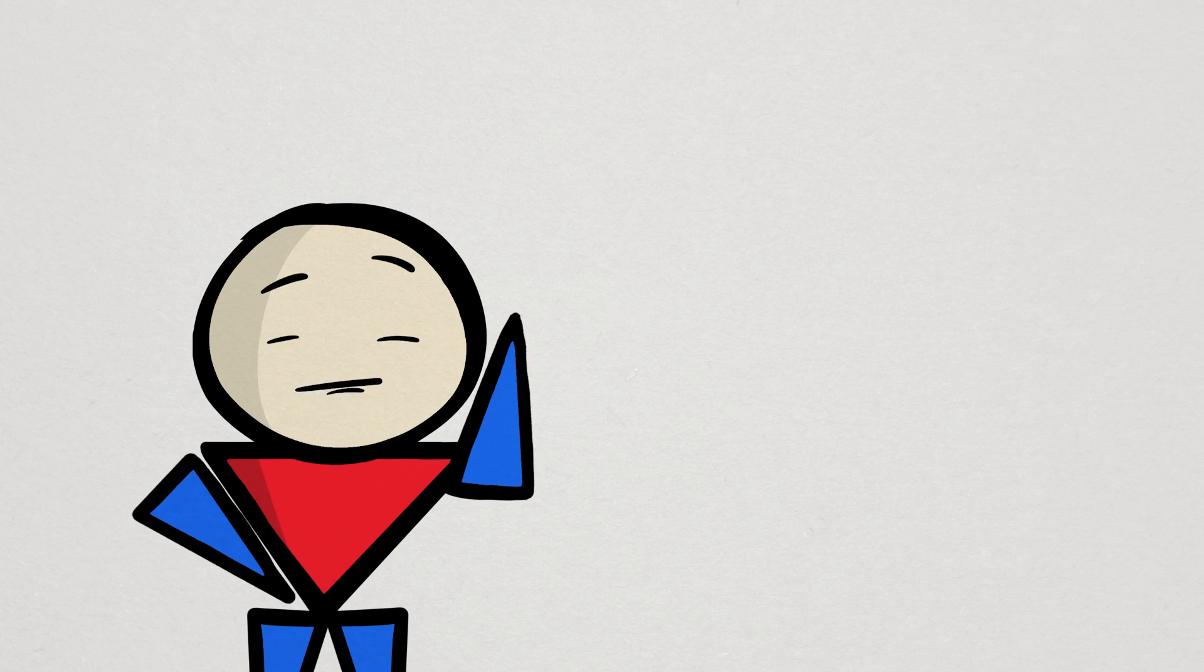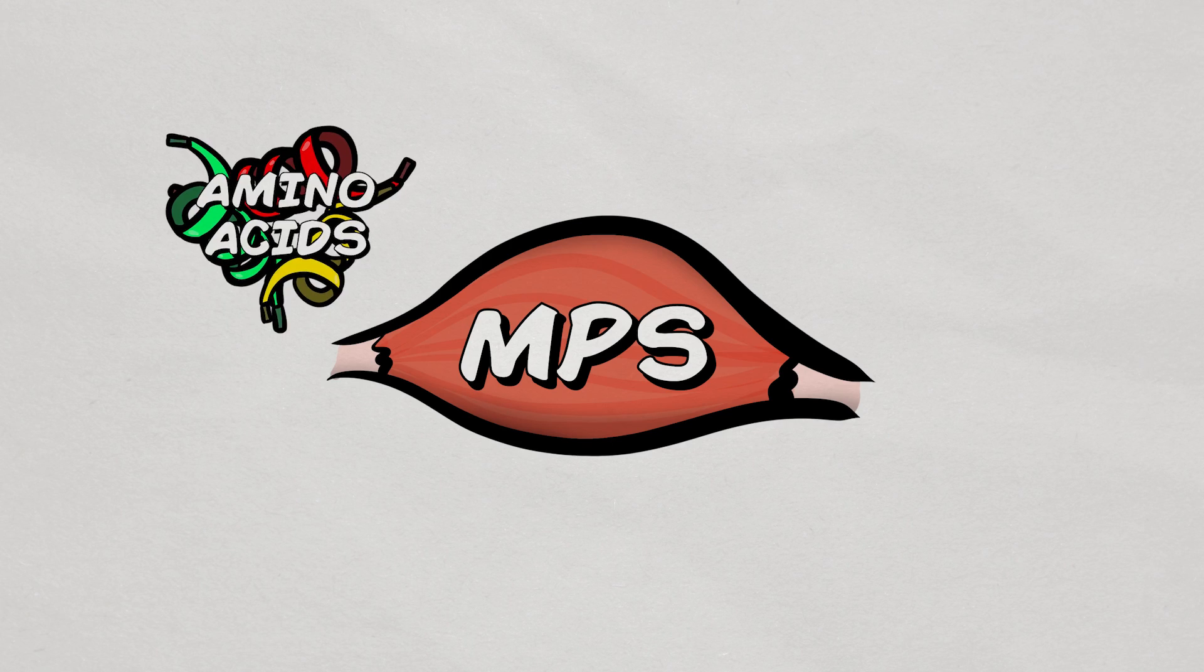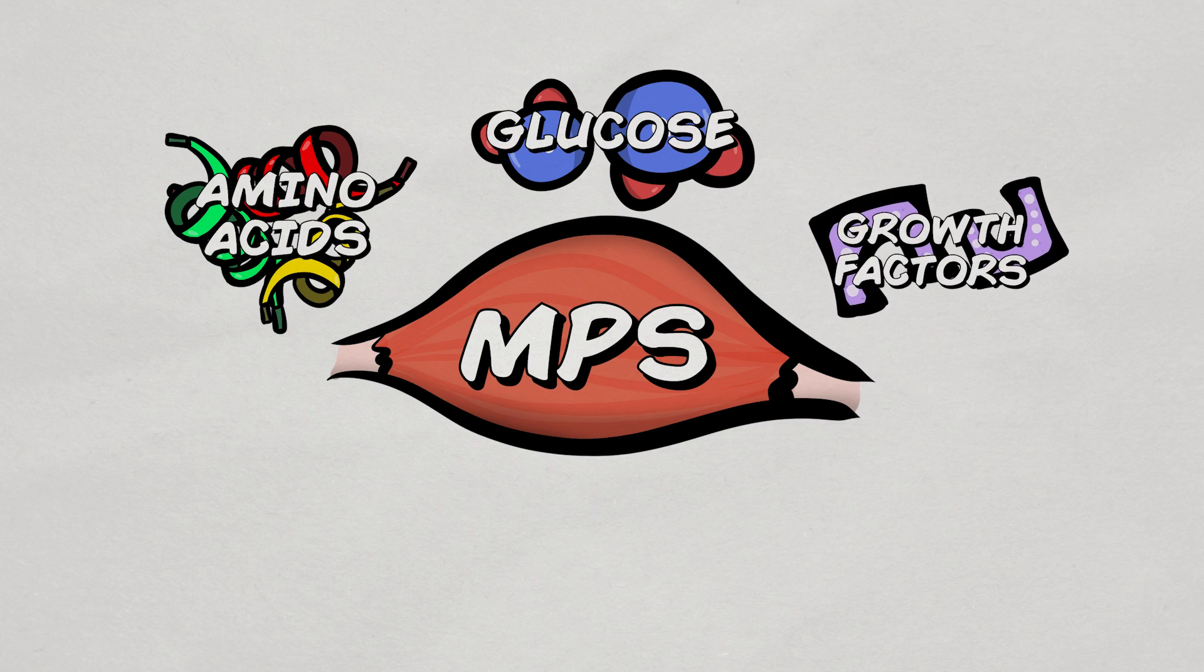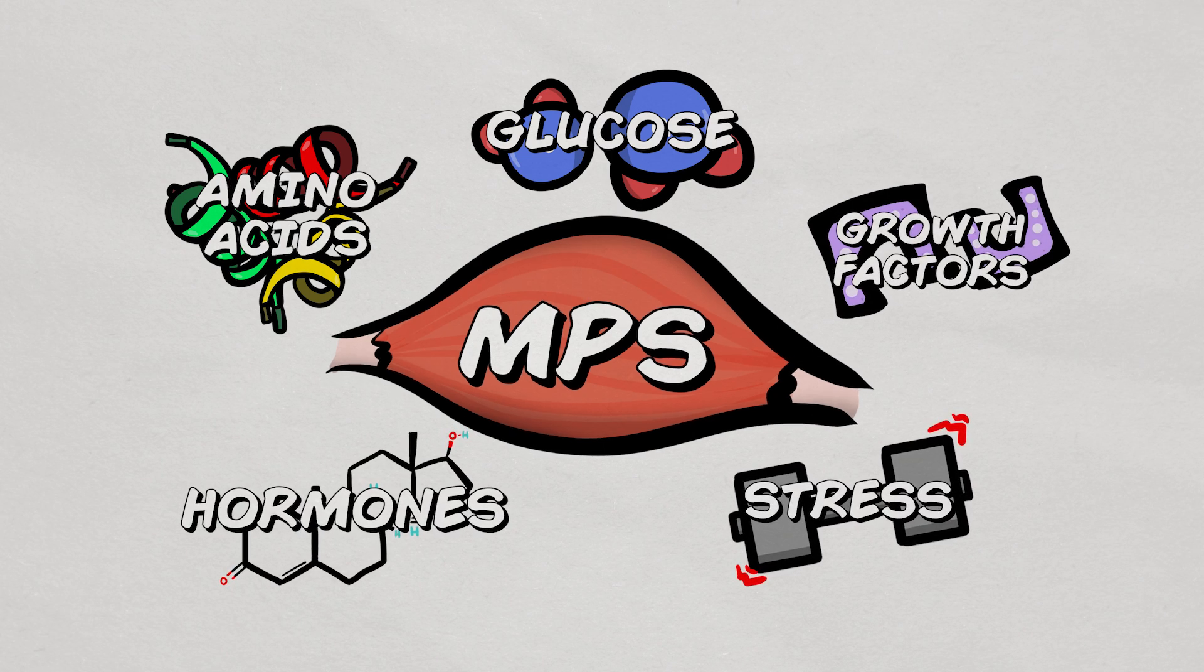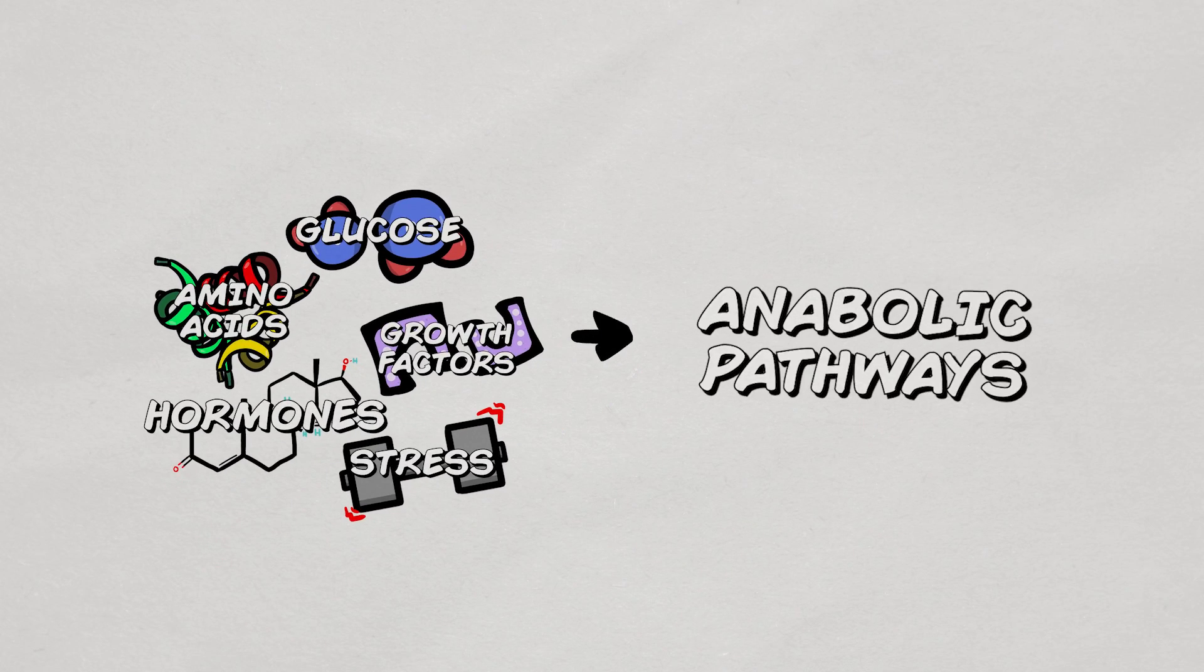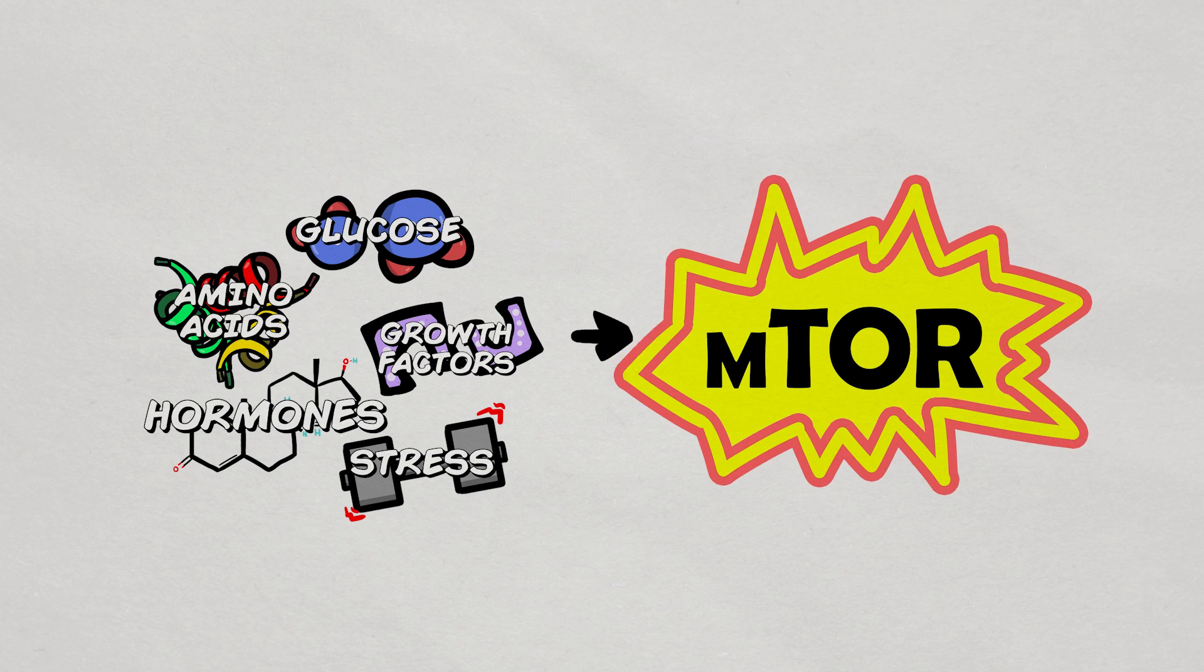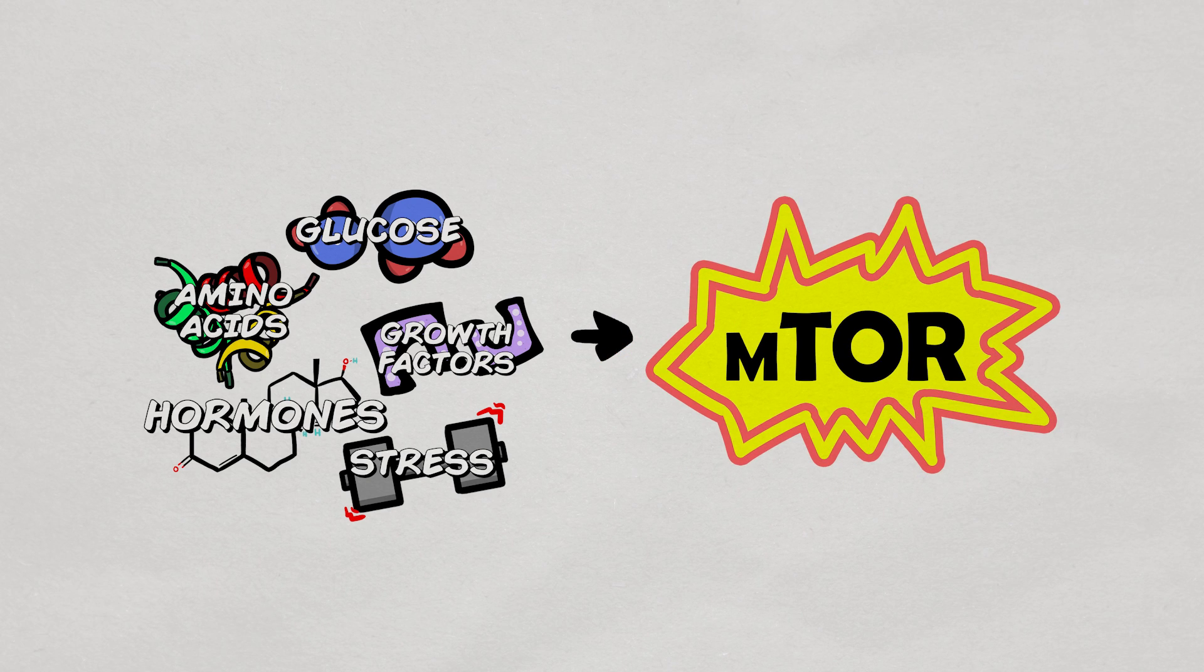To do that, certain things need to be sufficiently present, things like amino acids, glucose, growth factors, anabolic hormones, stress, and many more. These factors then activate anabolic signaling pathways, like mTOR, that regulates muscle protein synthesis.